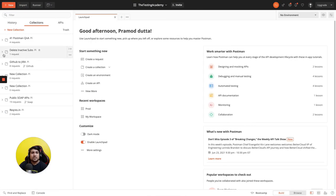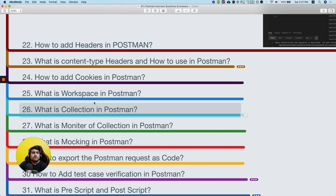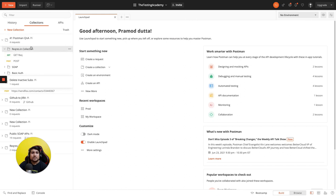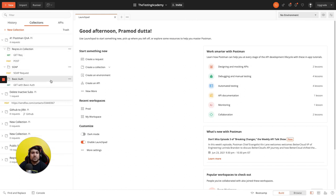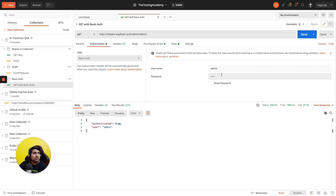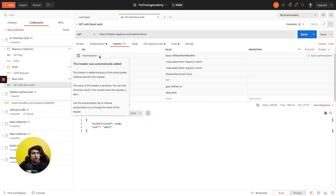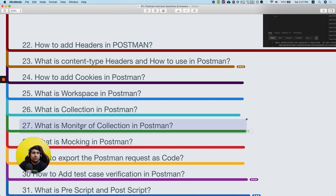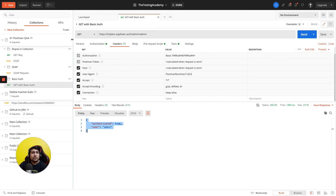A collection is a grouping of requests. For example, I have a collection that contains further sub-collections. Here's a basic auth example — we've added basic auth with admin/admin credentials, which is automatically added to the authorization, and we're getting a response with authentication true.